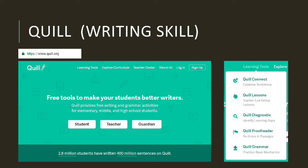I would like to tell you about the strengths of this website by explaining the tools or features in it. Because for me, this website is very useful — I highly recommend you to try this website. Some of the features provided by Quill are Quill Connect, Quill Lessons, Quill Diagnostic, Quill Proof Reader, and Quill Grammar, as you can see here.